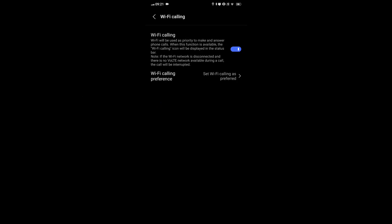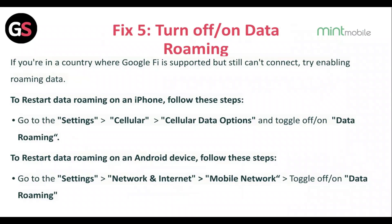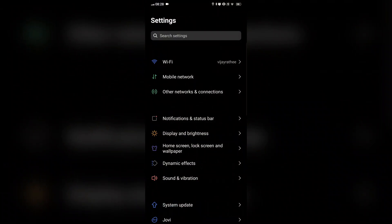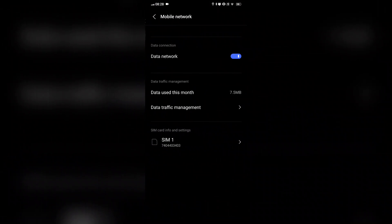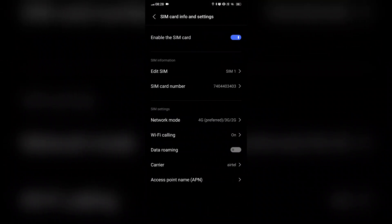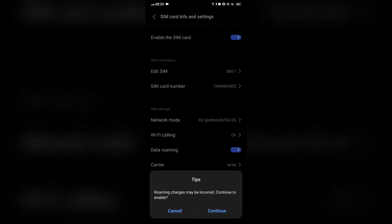Fix 5: Turn off and on data roaming. If you are in a country where roaming is supported but still can't connect, try enabling data roaming. To reset data roaming on an iPhone, go to Settings, then Cellular, then Cellular Data Options, and toggle data roaming off or on. To reset data roaming on an Android device, go to Settings, then Network and Internet or Network, and toggle data roaming off and on.